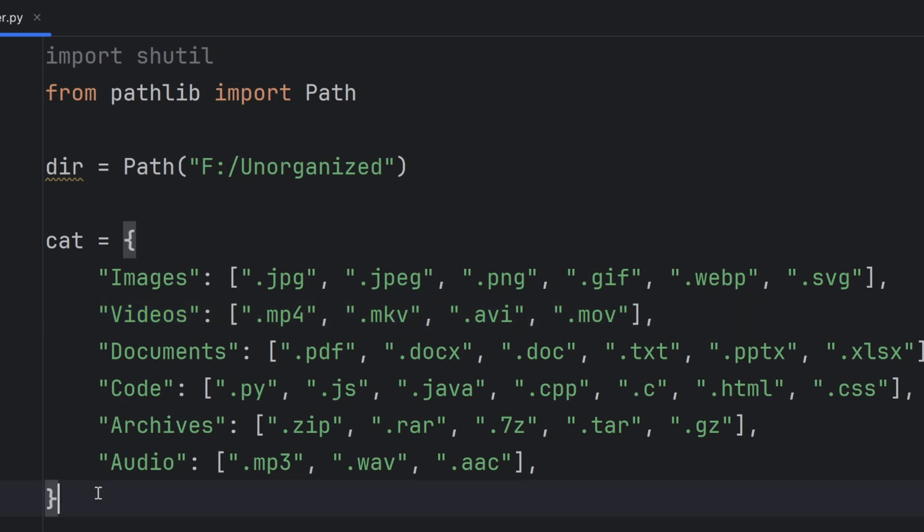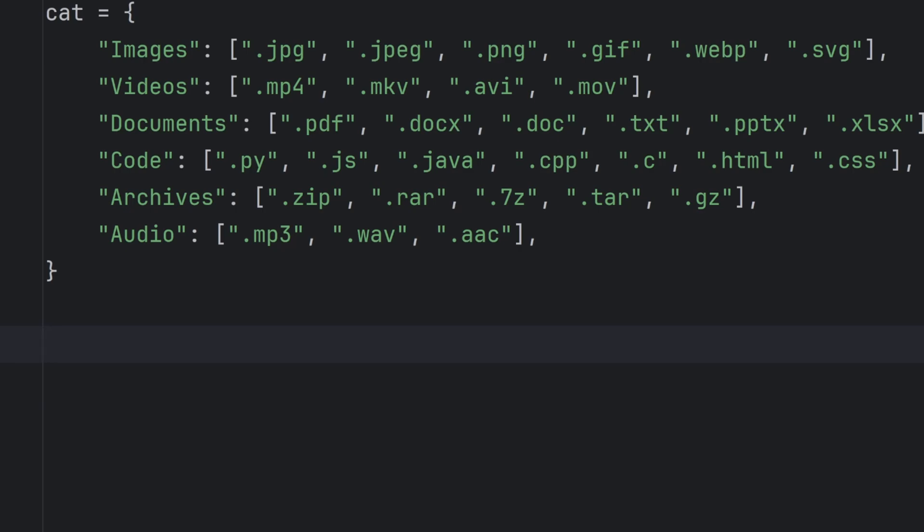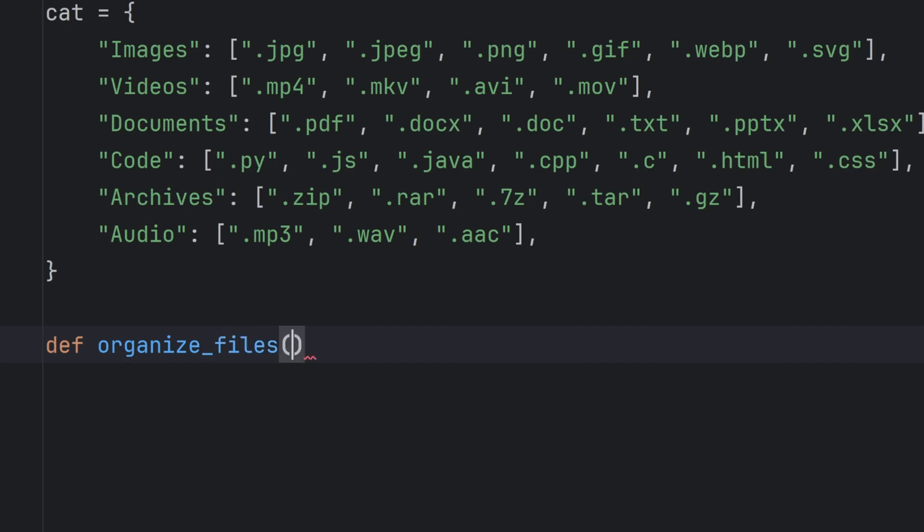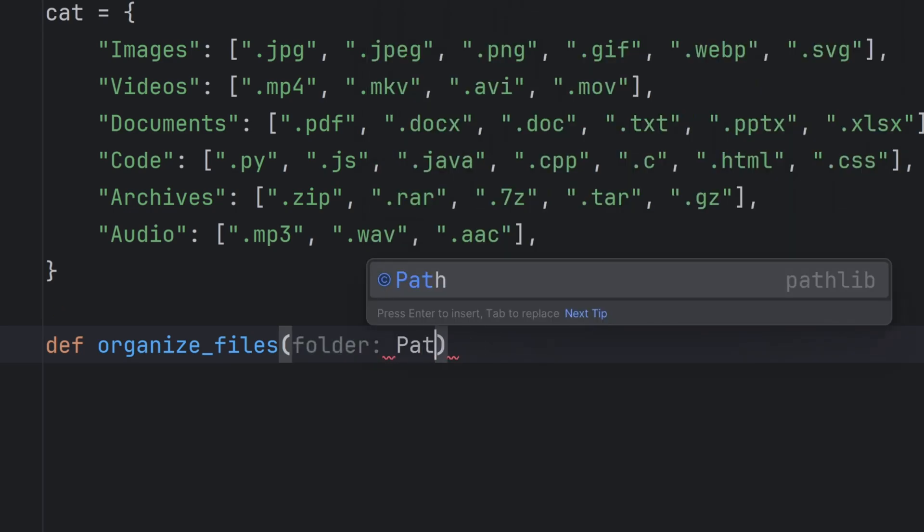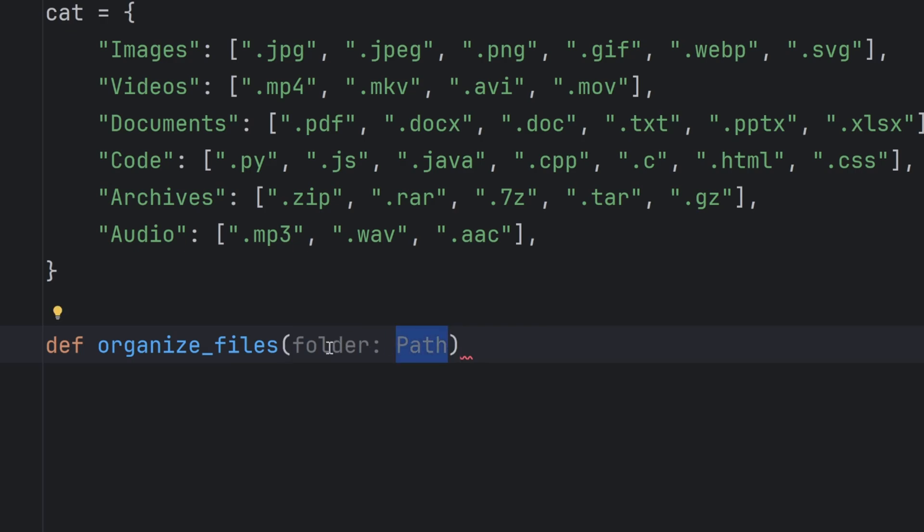And now that we have this dictionary we can finally create our function that will organize my folders. I will name it organize_files and it will only have one parameter which is folder, and I will also put a type to it which will be Path. This way my Python will put me in yellow or red outline if I don't pass an actual Path type to this function.